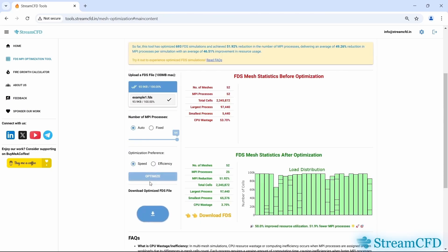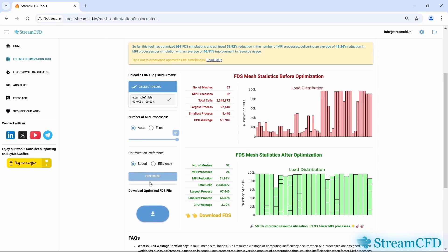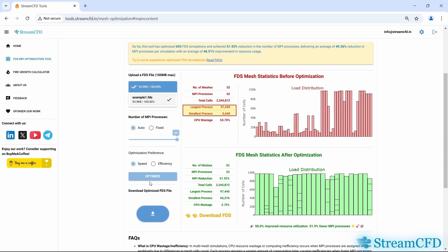And voilà! On the right, you'll see two tables and plots. The table in red represents the original FDS file we uploaded, along with plots showing the cell count per mesh, MPI process, or logical processor required. By default, each mesh is tied to one MPI process — you can see there are 52 meshes and 52 MPI processes. The largest process has 97.4K cells, while the smallest has 5.4K cells. Because of this, nearly 54% of computing resources are wasted.